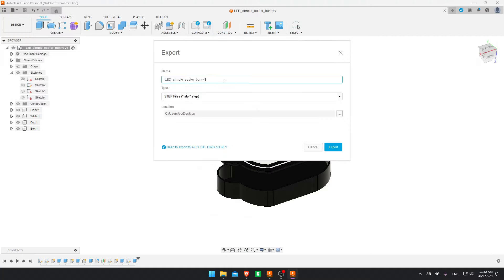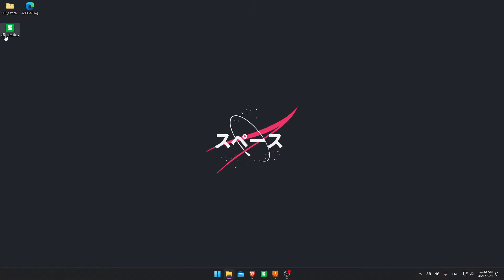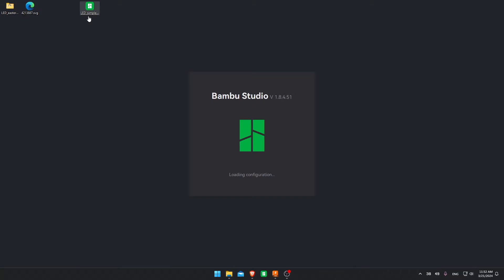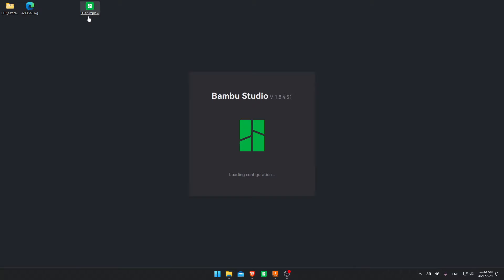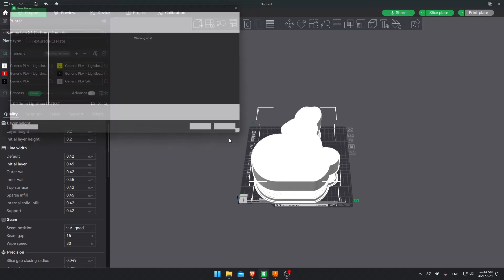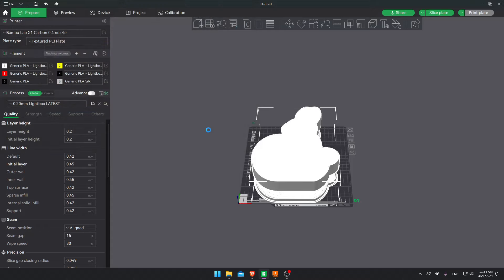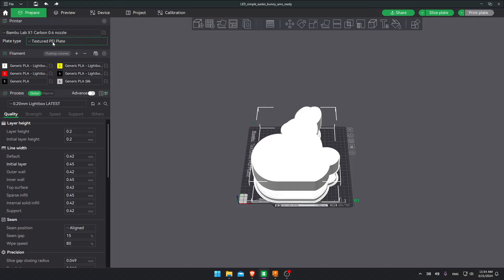I like to export it as a step file. You can open the file and everything will be properly displayed on the slicer. Okay. Now we have the step file and we can finally open it on Bamboo Studio. So now we're in the slicer. I like to save the project as underscore AMS underscore ready. And now you can choose the machine.